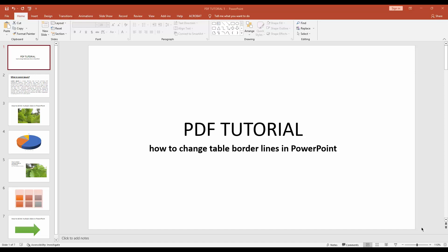Assalamualaikum, hello everyone, how are you? Welcome back to my another video. In this video, I am going to show you how to change table border lines in Microsoft PowerPoint. Without further ado, let's get started.